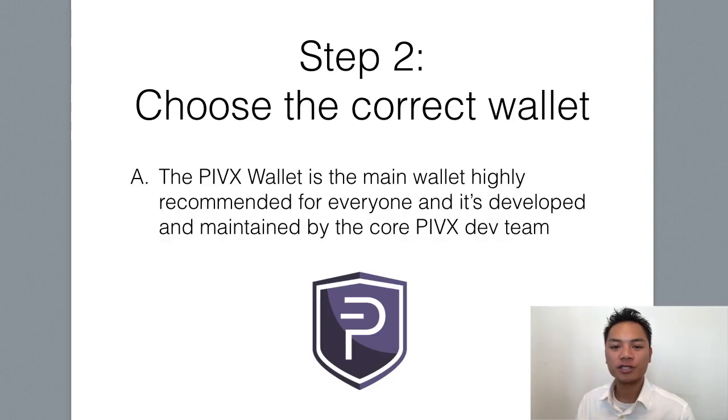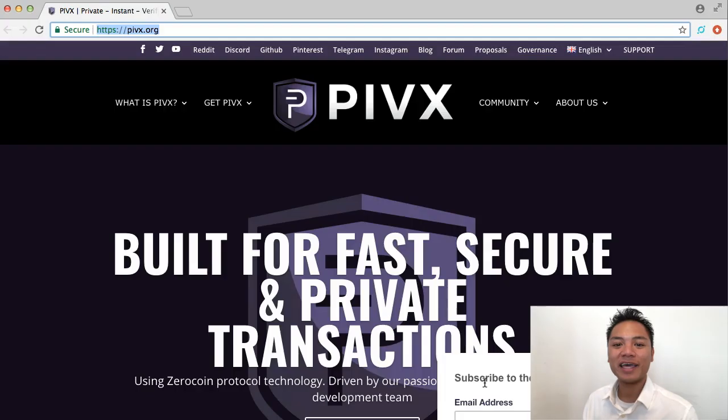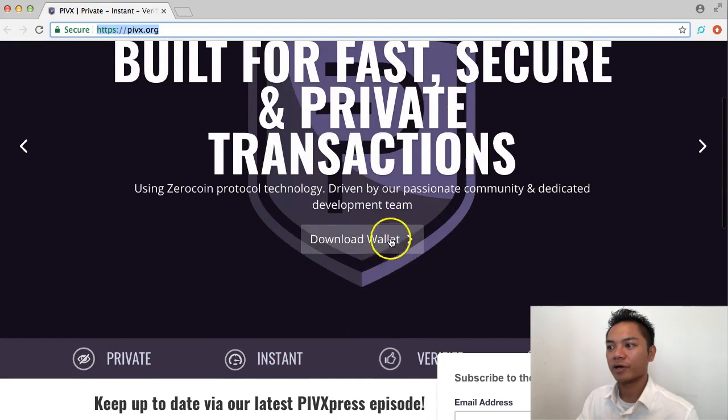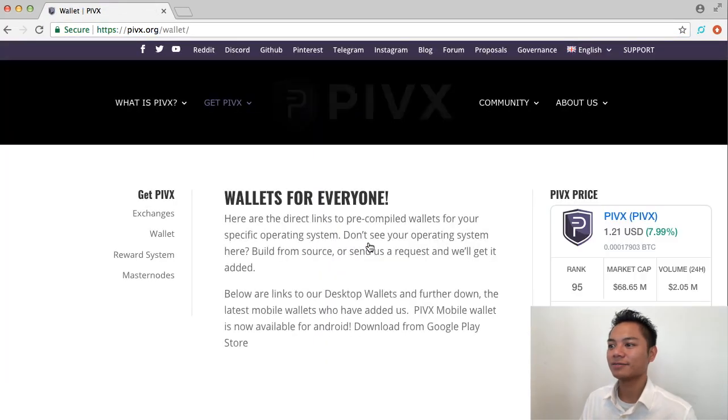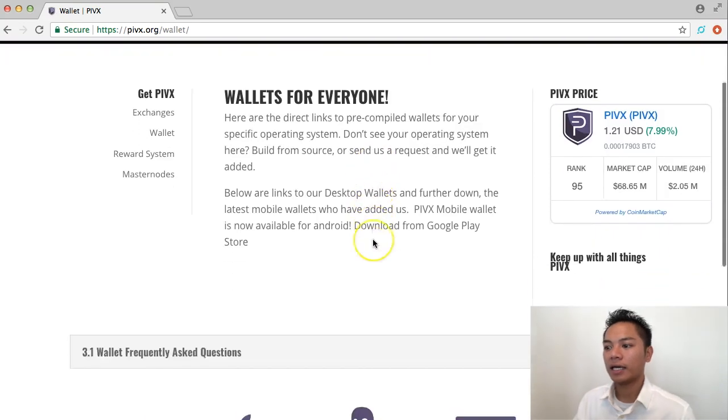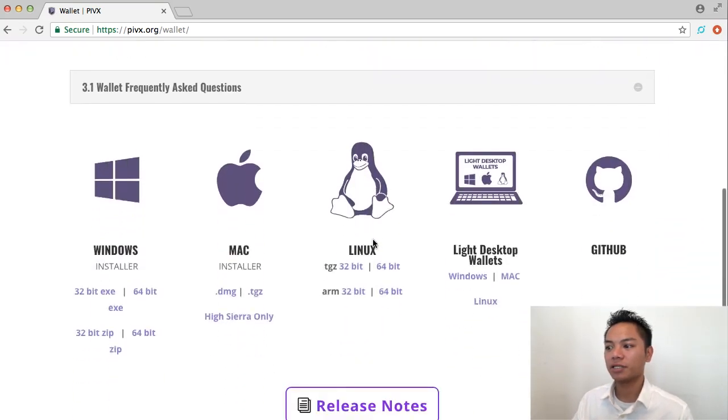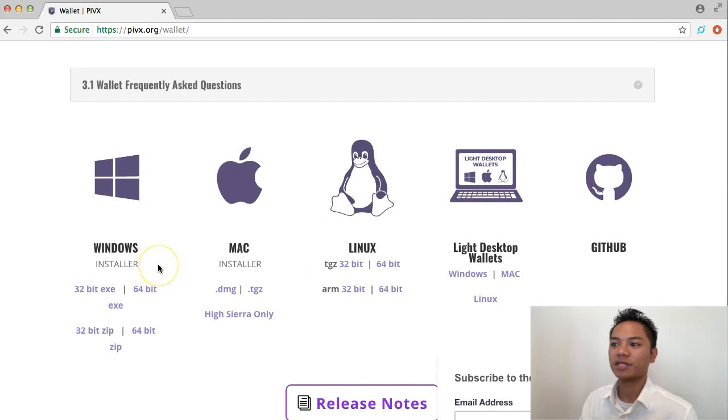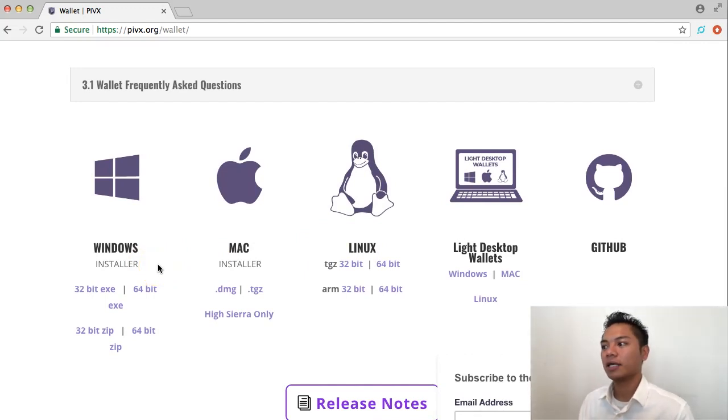We're going to move on to the next step, which is to choose the correct wallet. And all you have to do to download it is scroll down a little bit to where it says download wallet here. And you're going to go ahead and click that. And scroll down a little bit so that you can see their options here. They have Windows, Mac, Linux, a Lite desktop wallet, and GitHub.